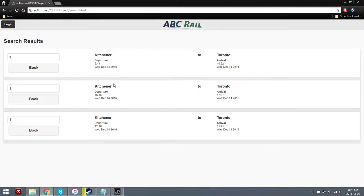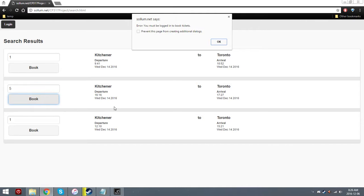So it gives us a few options. You have the cities and the departure and arrival times and dates. And let's say this is the one we want. So we enter the tickets we want and we hit book.